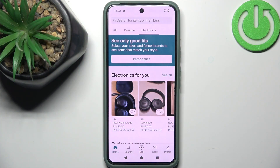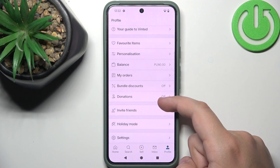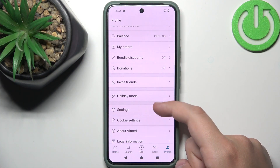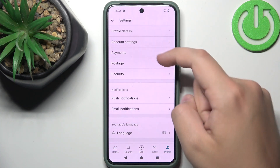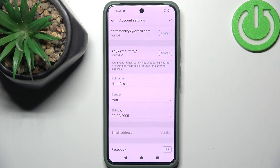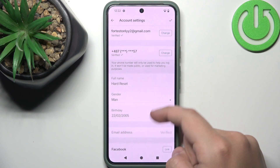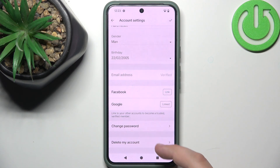First, head over to profile and scroll down until you see settings. Then go to account settings and scroll down until you see delete my account.